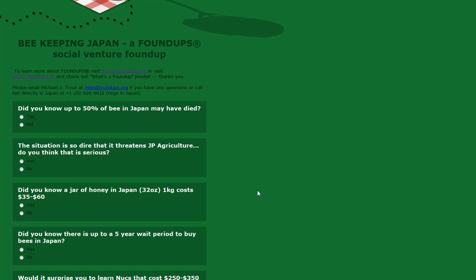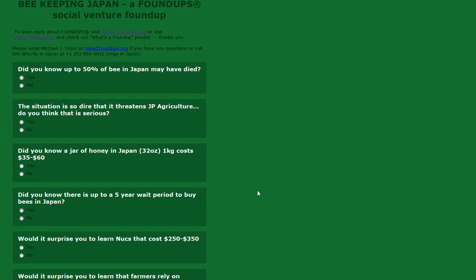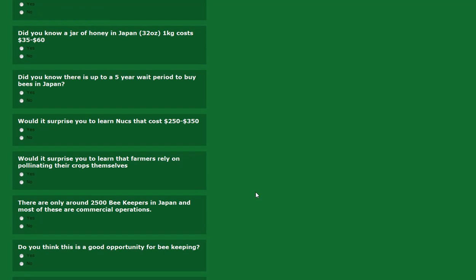I just recently discovered there's up to a five-year waiting period to buy bees if you're a small-time beekeeper. There's just not enough to go around. All the bees are going to agriculture, leaving the small businesses. I've lucked out because I have a supplier, an apiary here near me that's going to sell me the bees. Nucs in the states cost between $125 to $150. In Japan they're $250 to $350.